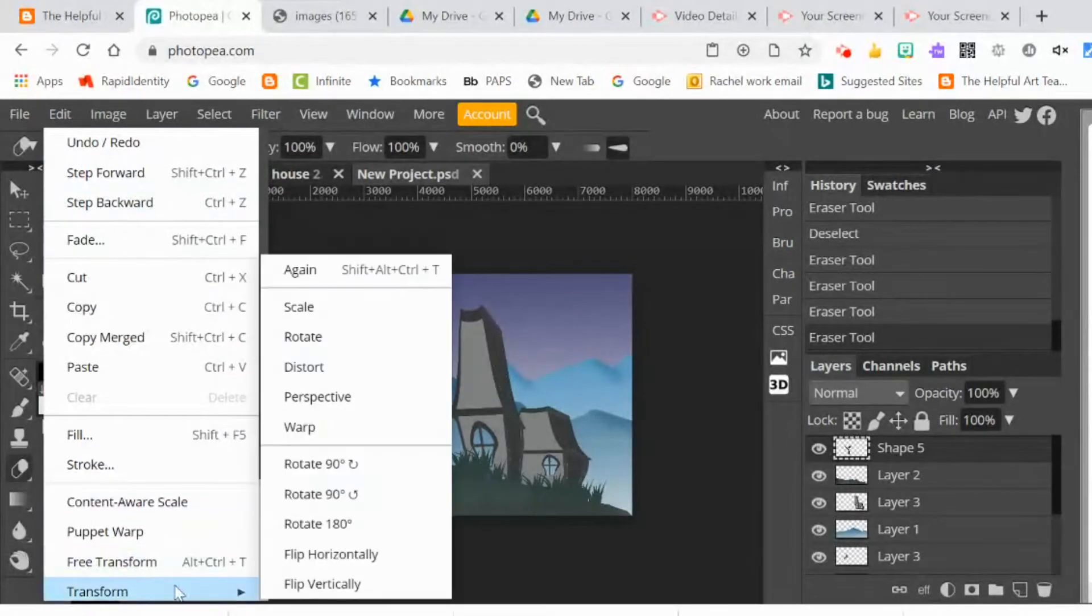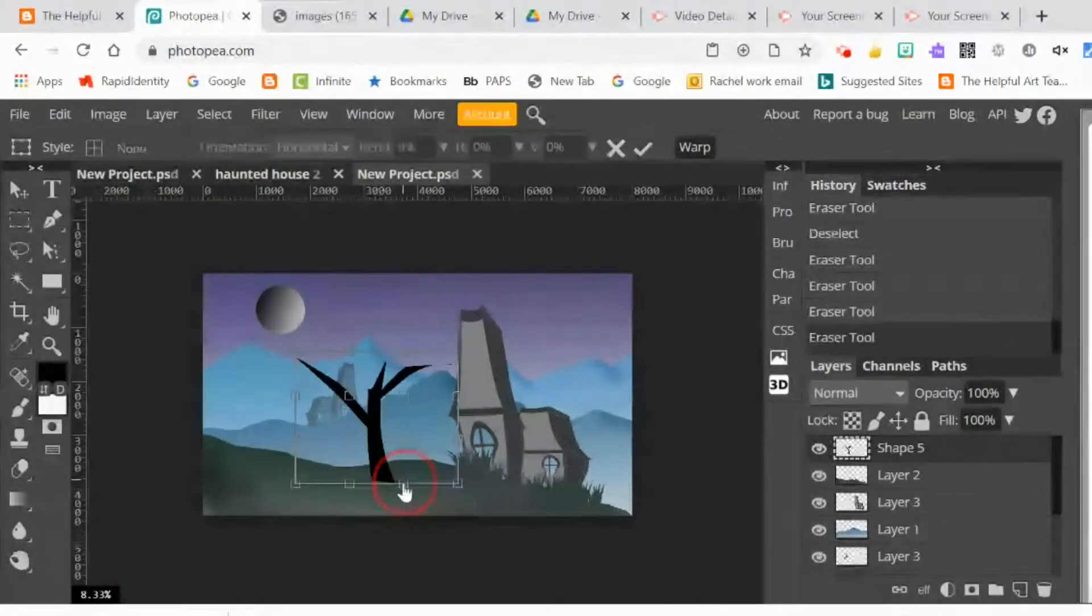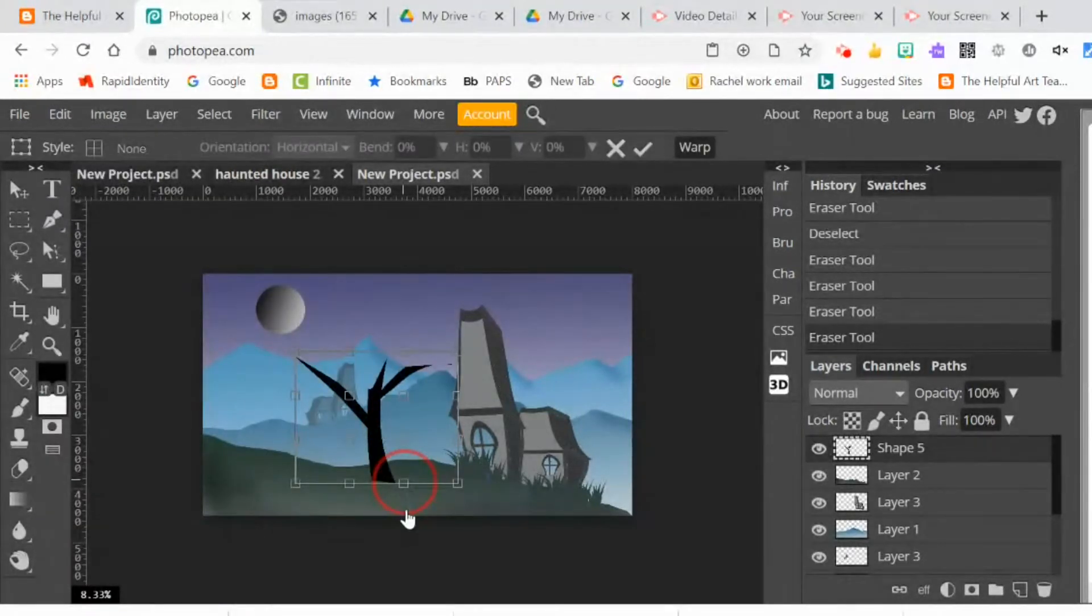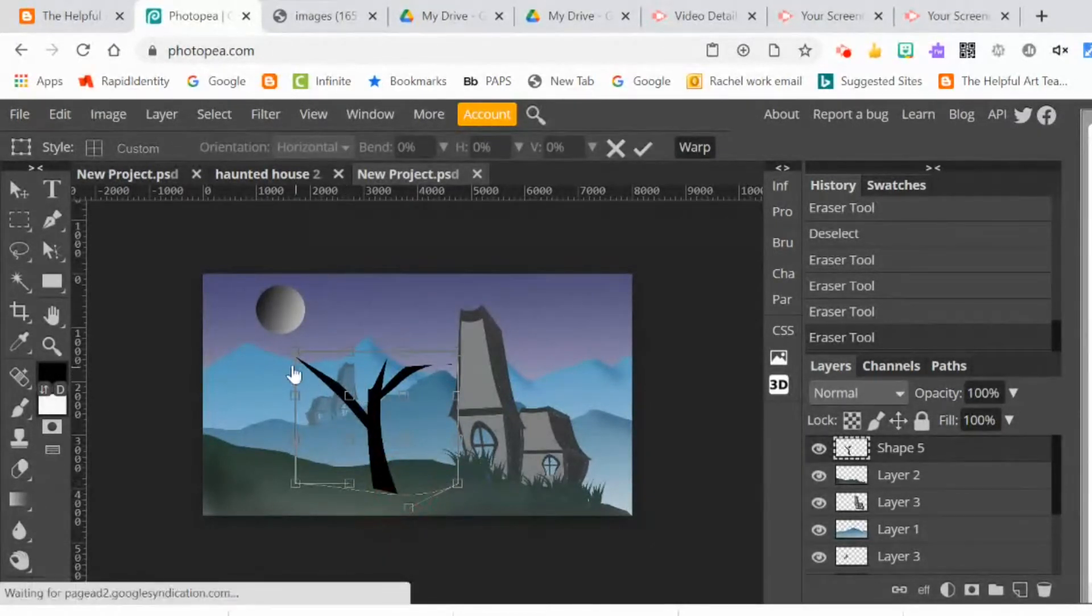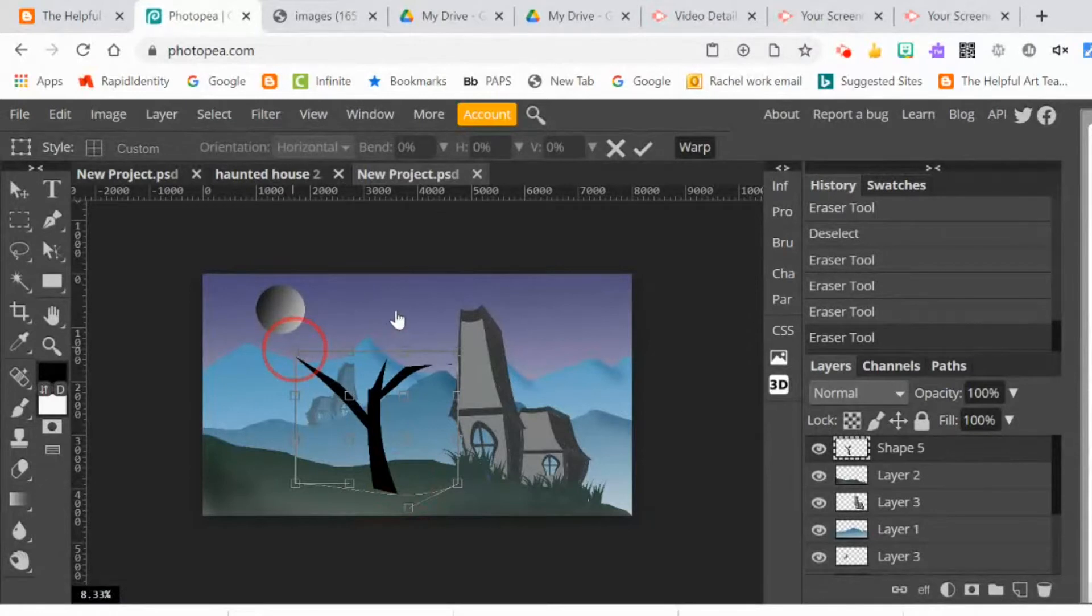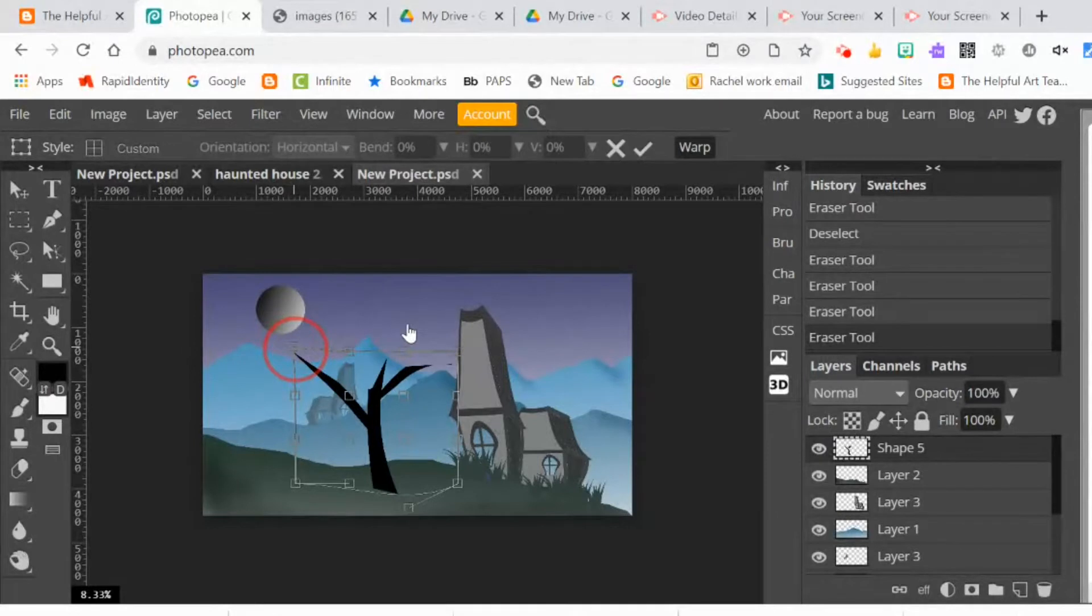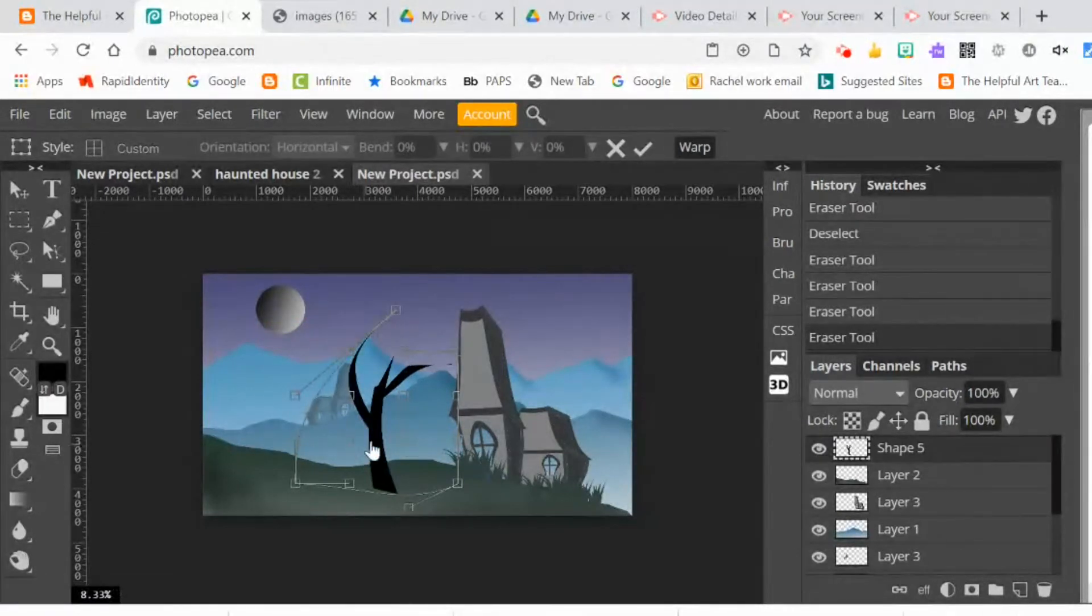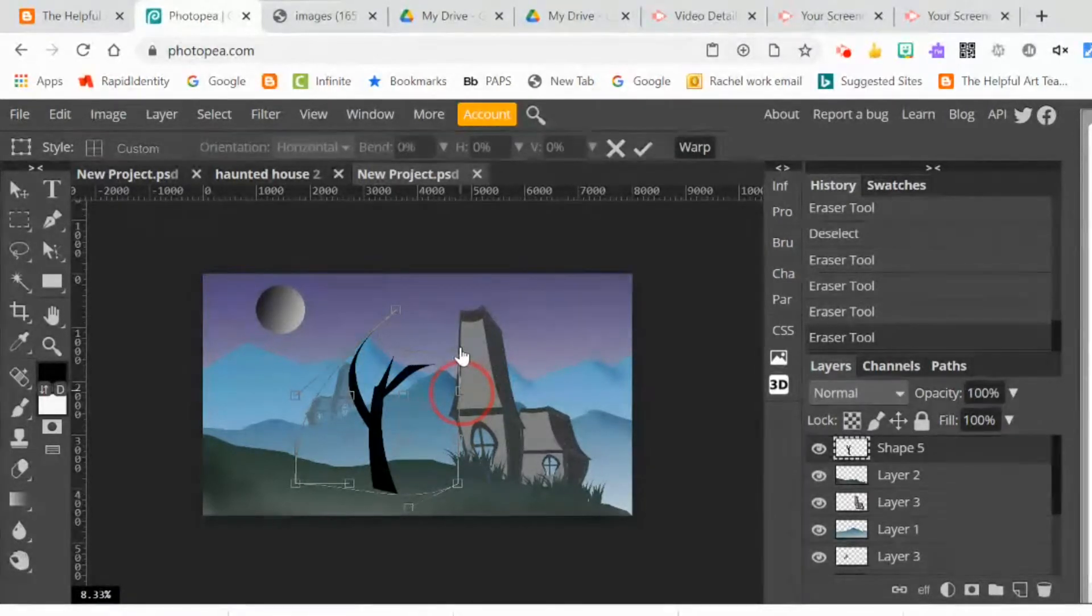Then I'll do edit, transform, and I can play around with the different shapes. Right now I'm doing edit, transform, warp again. Any time I want to accept the changes, I just hit the check mark at the top. But you can also do edit, transform, scale, edit, transform, distort, edit, transform, perspective.